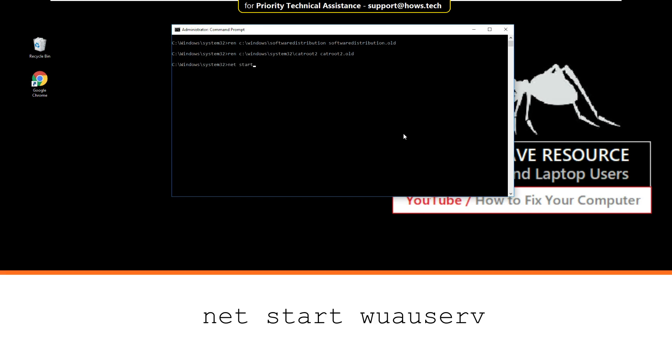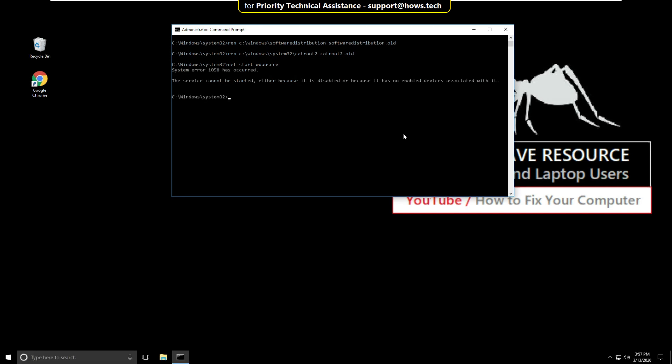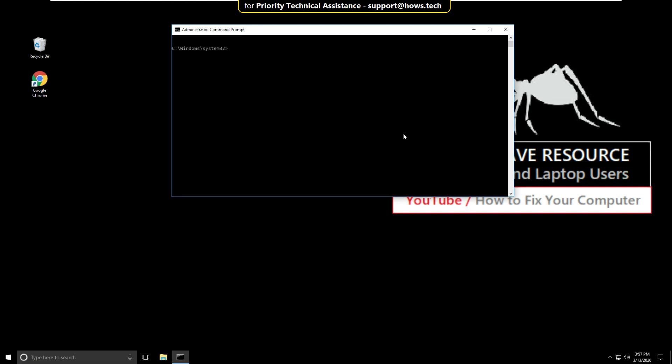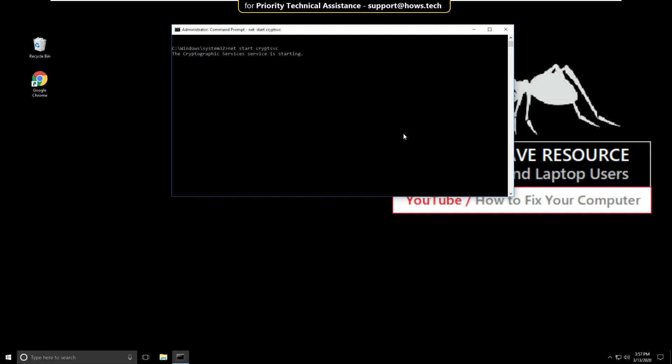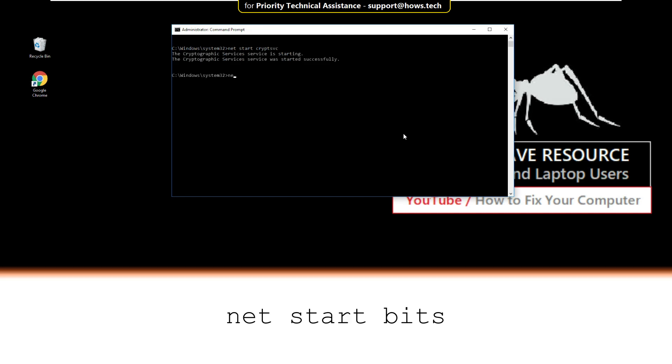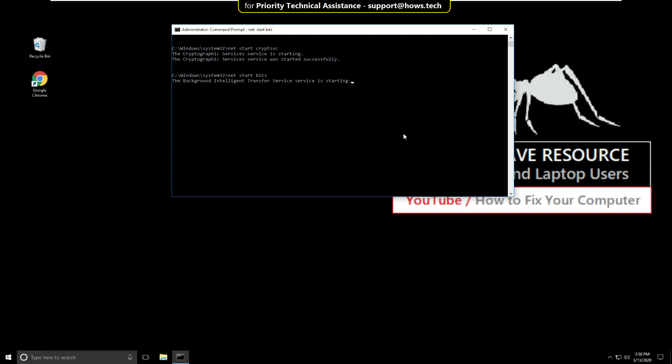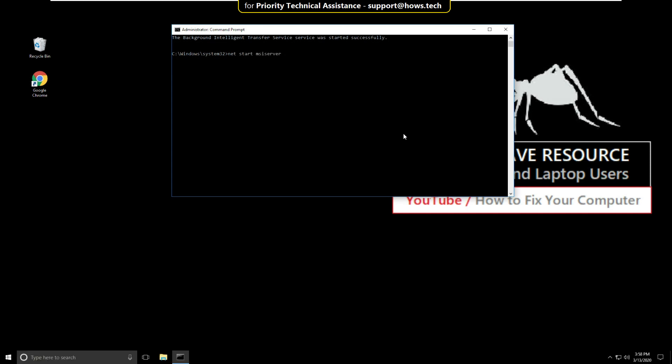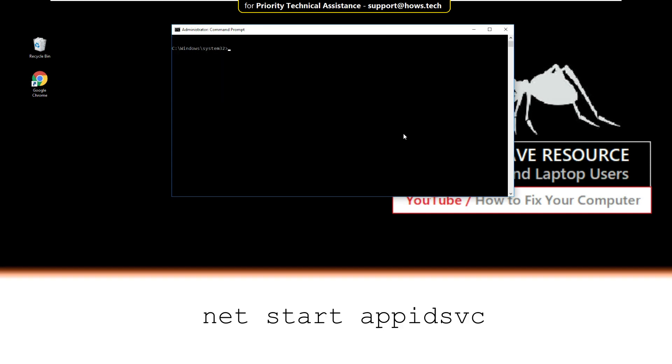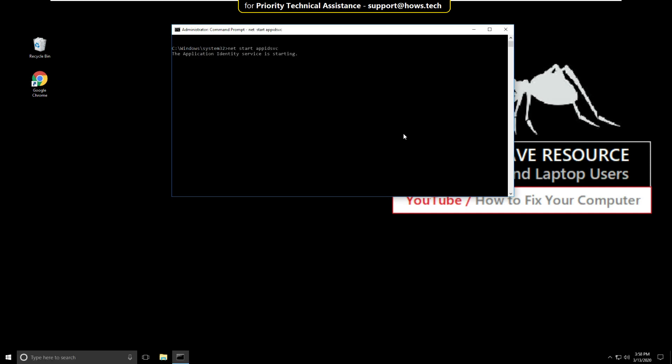Then type net start wuauserv and hit enter. Then type net start cryptsvc and hit enter. Then type net start bits and hit enter. Then type net start msiserver and hit enter. Then type net start appidsvc and hit enter.